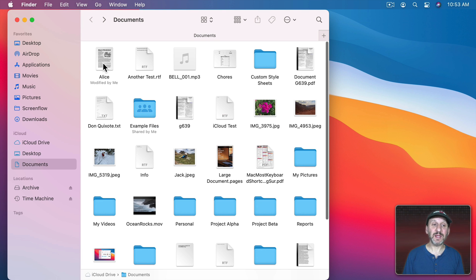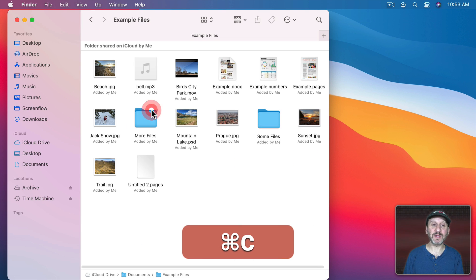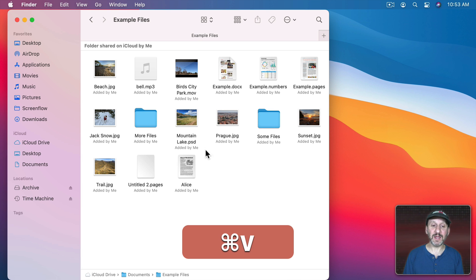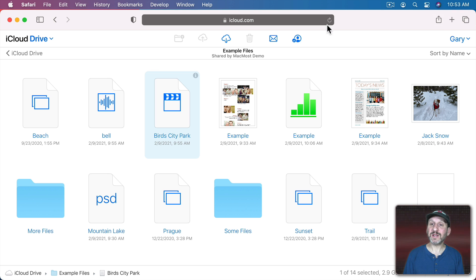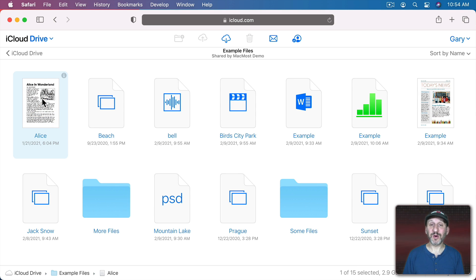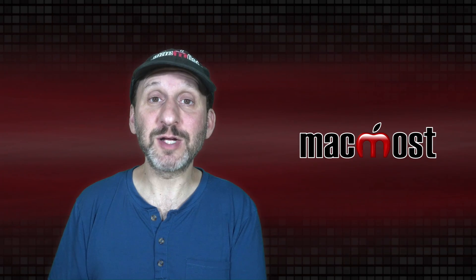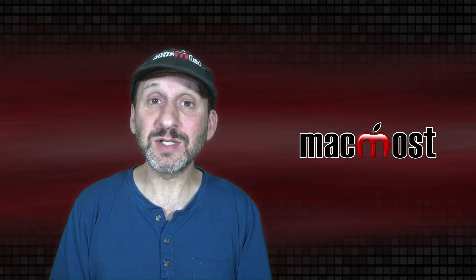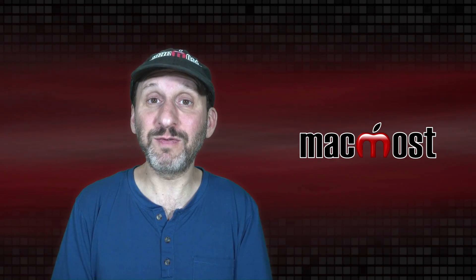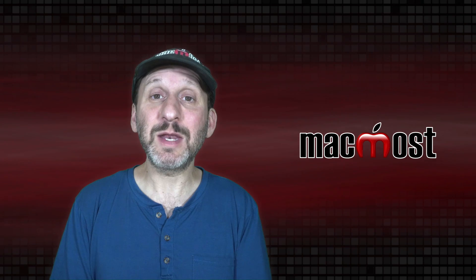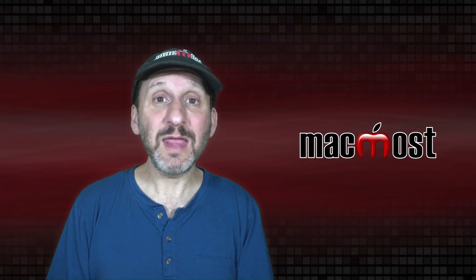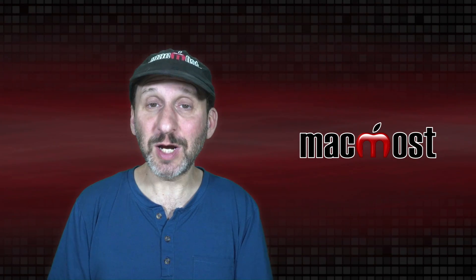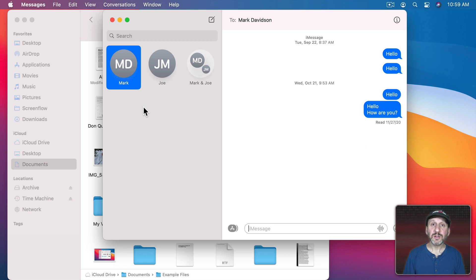So, for instance, let's take this Alice document here. I'm going to copy it and I'm going to go in here and paste it in. You can see it's now in there. Then here when I refresh this page, that new file is there. It's shared with that person. So if there's a person you need to share files with on a regular basis, you can just create a shared folder for that person and put that in iCloud Drive and then any files you want to share with them just add to that folder.